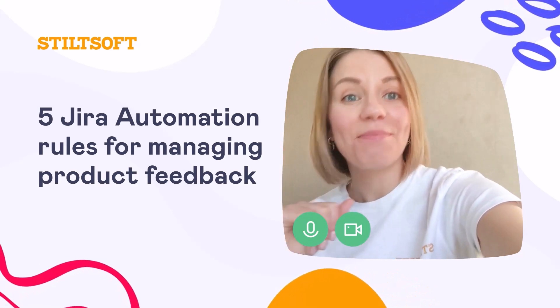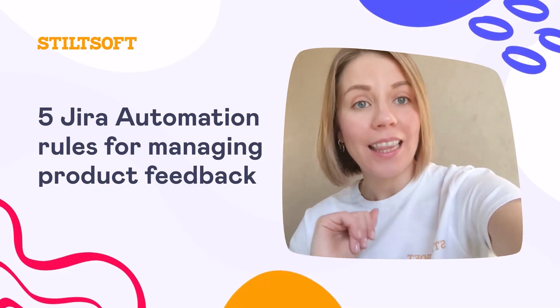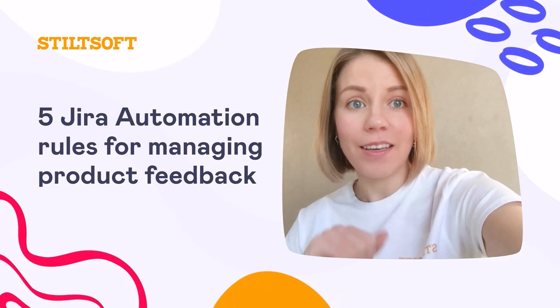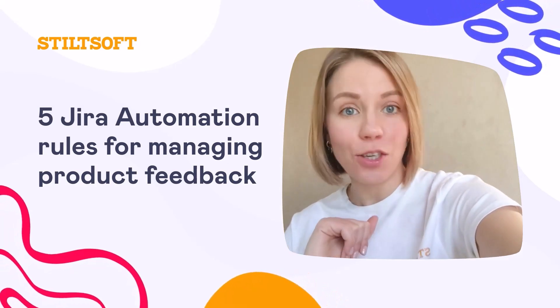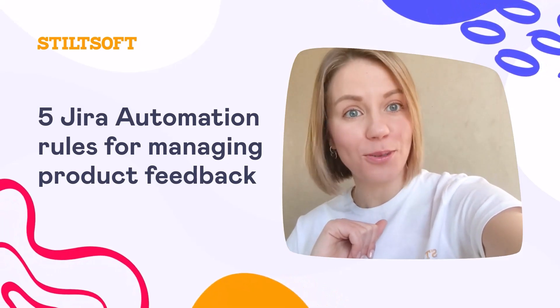Hi, my name is Irina, I am a product manager at StiltSoft. Let's walk the walk and navigate right into Jira to see how to set up the first rule.